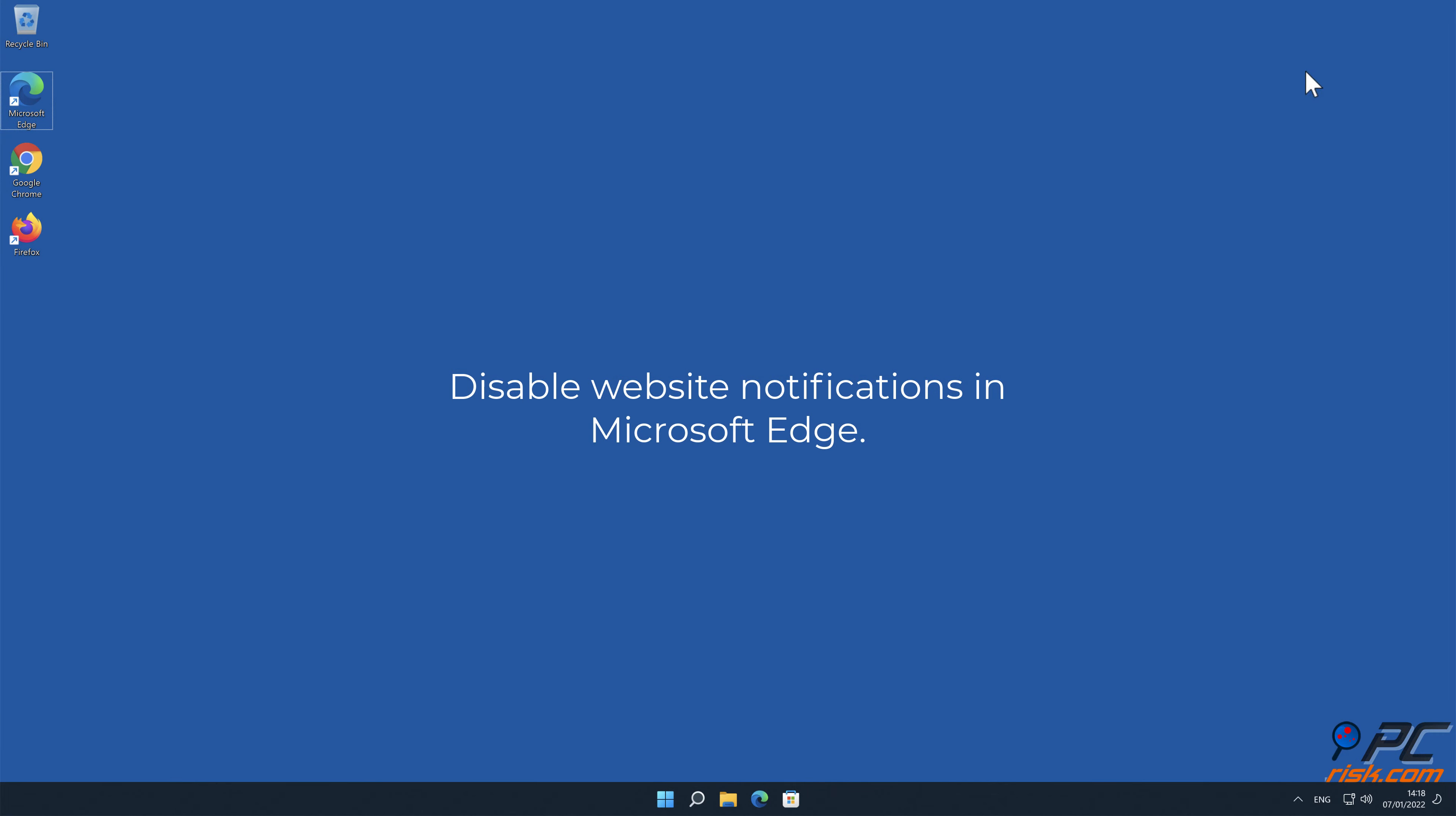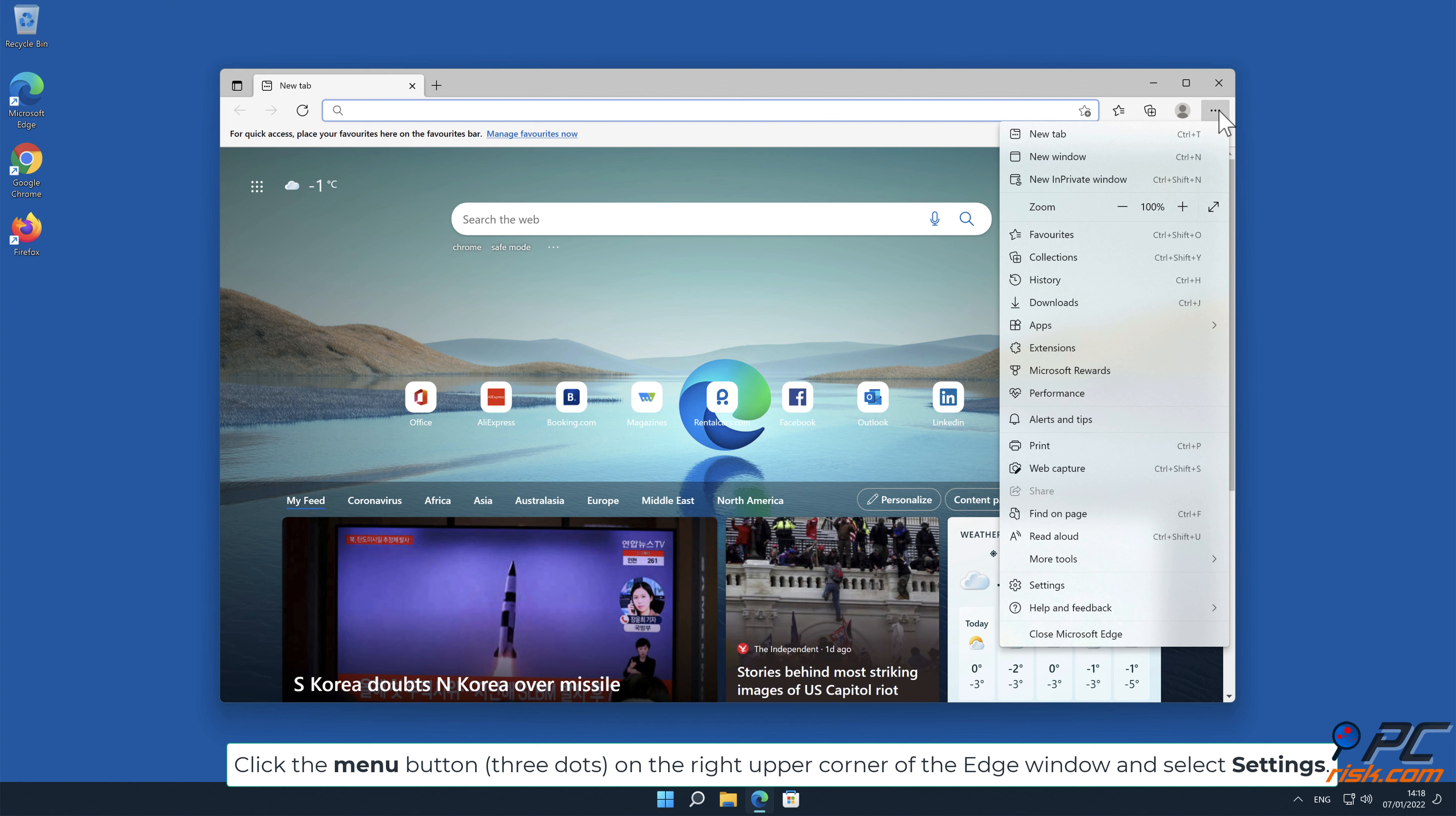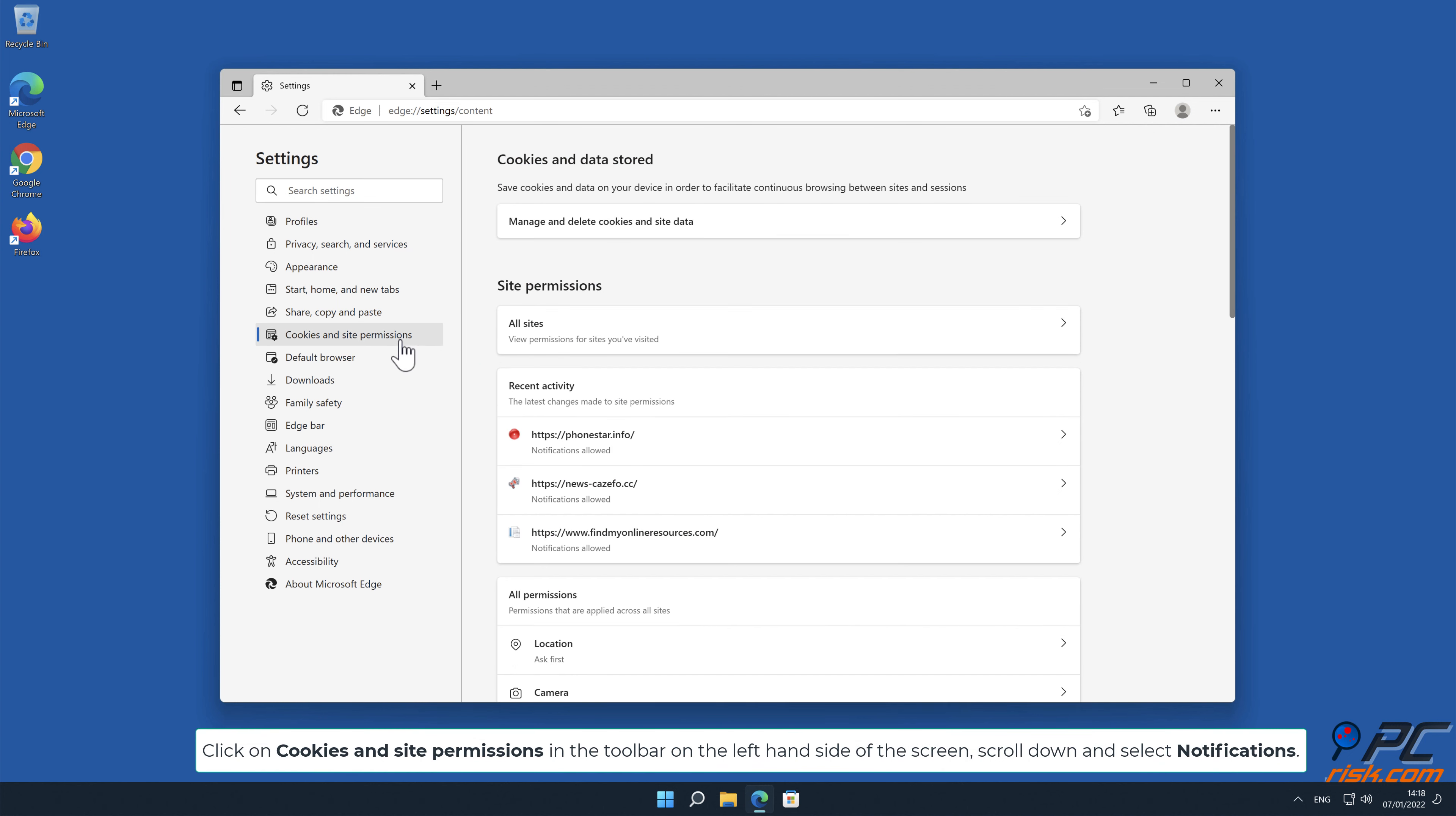How to disable website notifications in Microsoft Edge. Click the menu button, three dots, on the right upper corner of the Edge window and select Settings. Click on Cookies and site permissions in the toolbar on the left hand side of the screen.